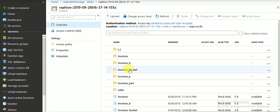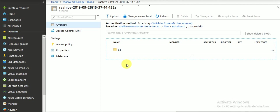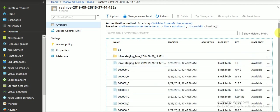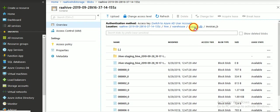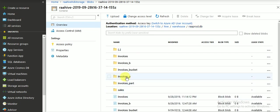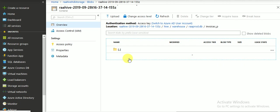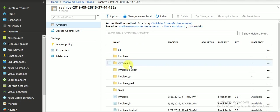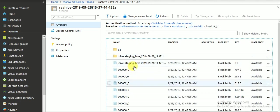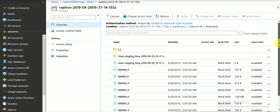The table name is 'invoices_b'. Here you can see there is no partition folder — directly you can see the files split into multiple files. For comparison, if you look at a table that is only partitioned and not bucketed, you can see only one file is created for the entire table data. But in the bucketed table, the data is split into multiple files.